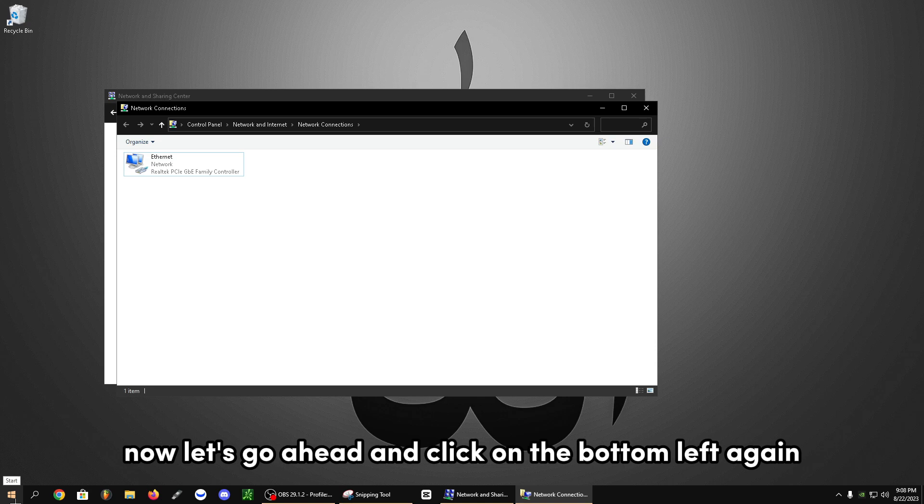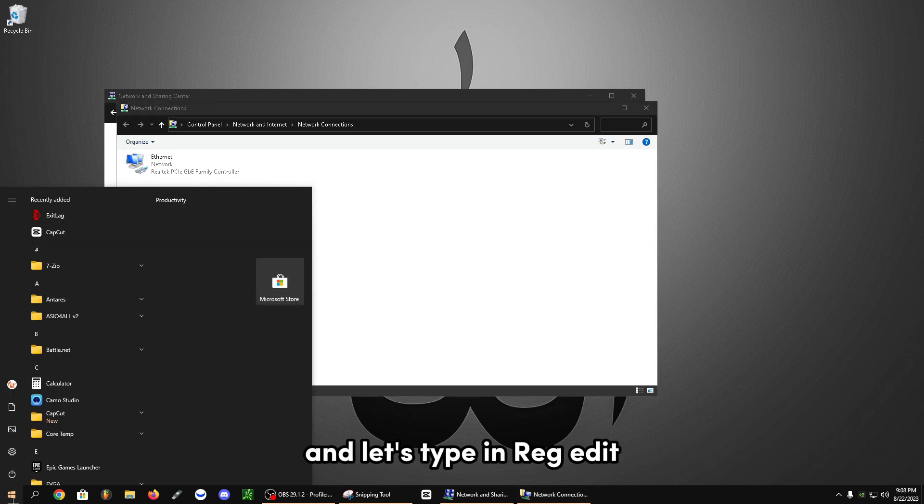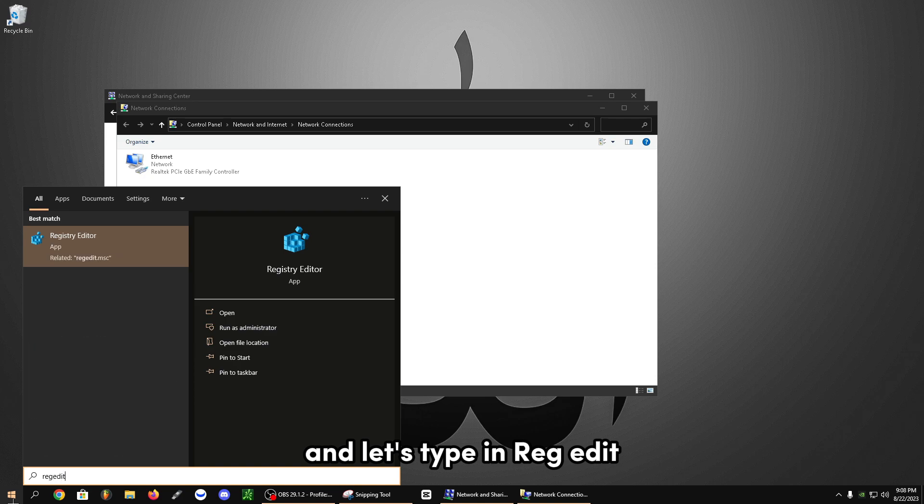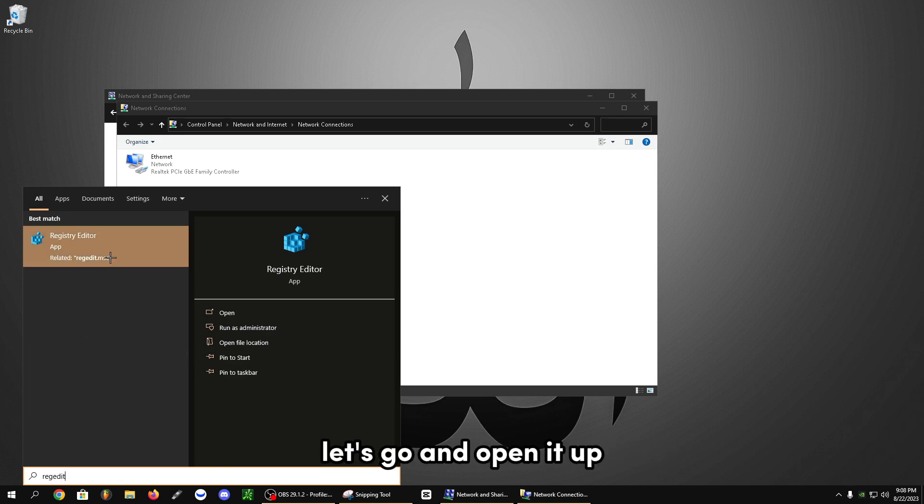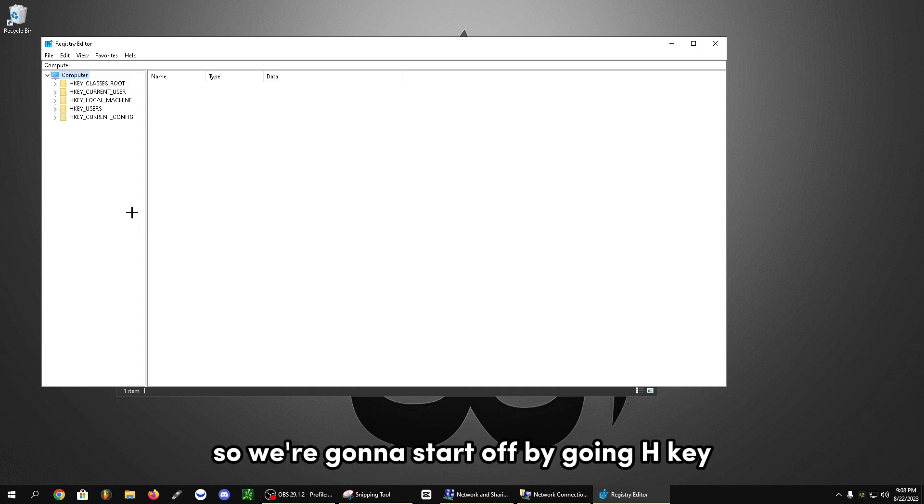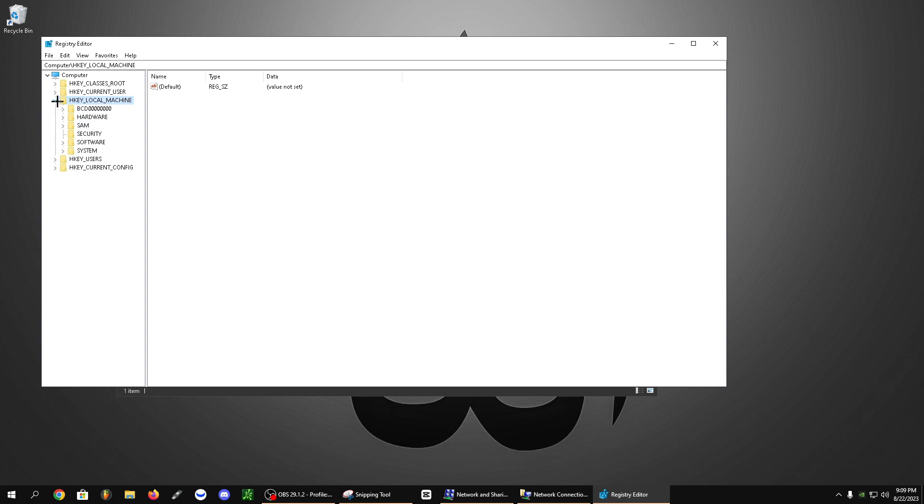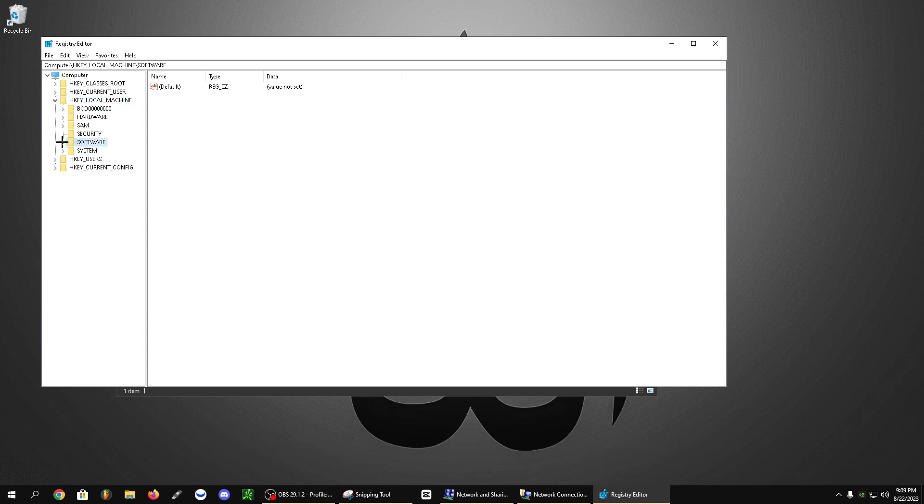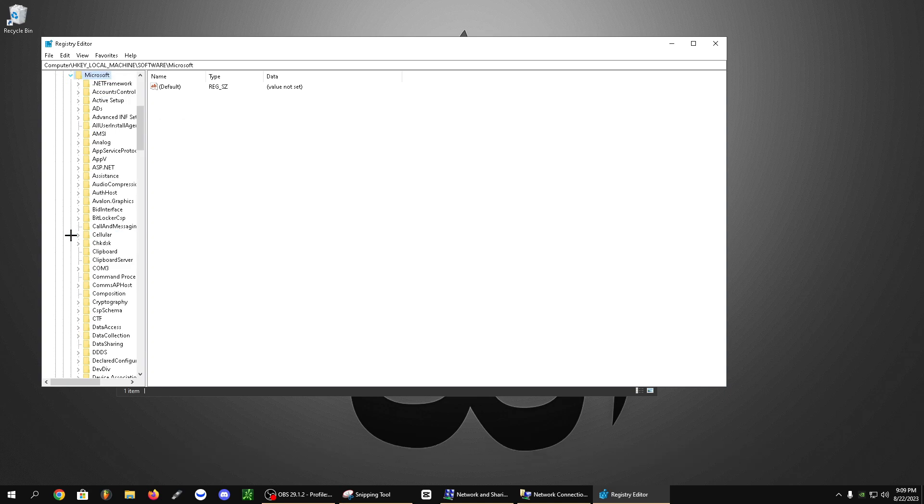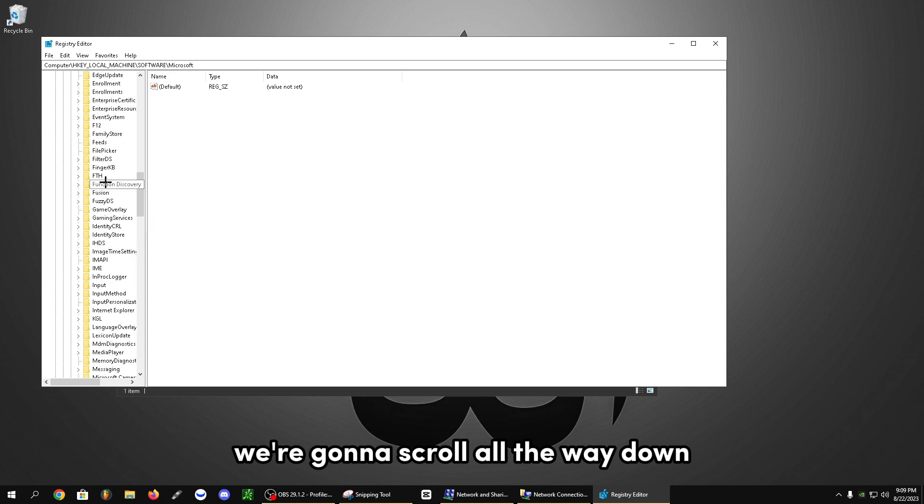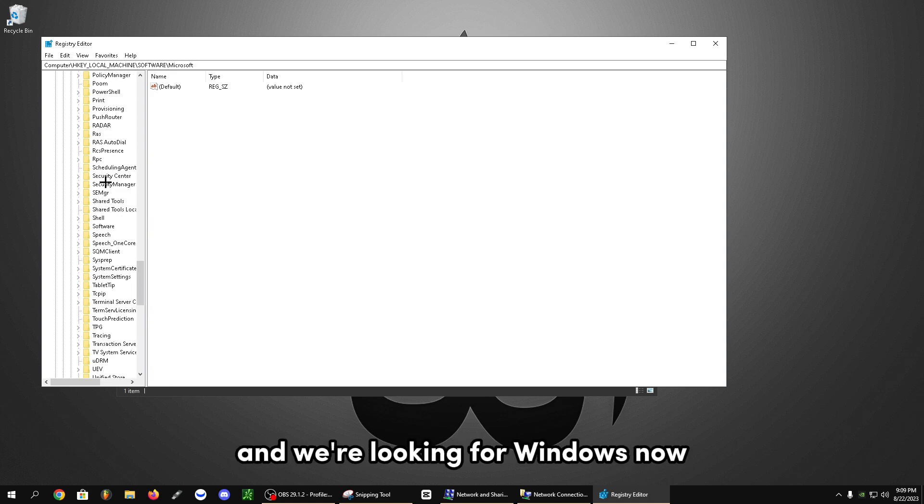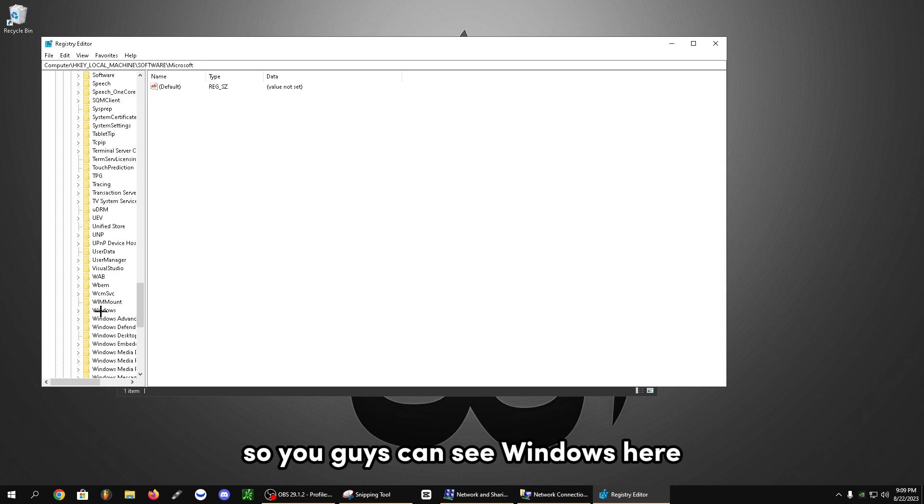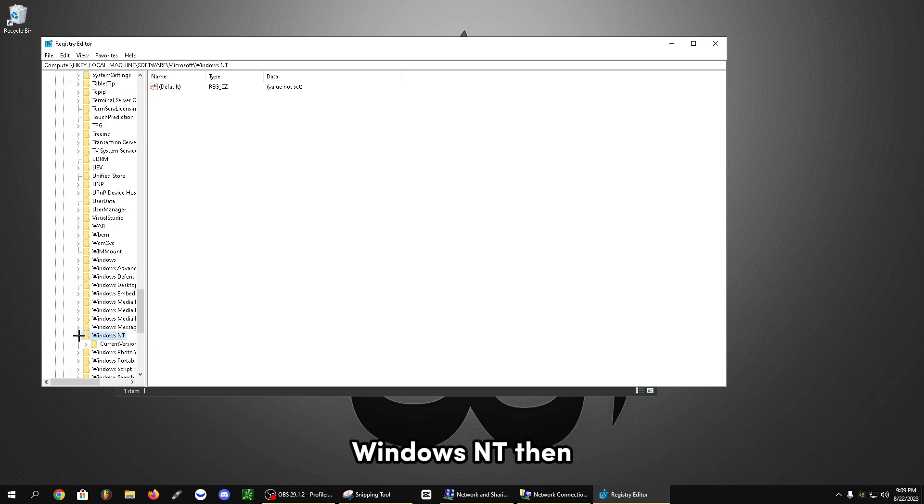Now let's click on the bottom left again and type in regedit. It's going to bring up registry editor. Let's go ahead and open it up. We're going to start off by going H key local machine. Click the little left arrow of it. We're going to go ahead and head over to software. We're going to scroll down and look for Microsoft. We're going to scroll all the way down and we're looking for Windows now. Windows NT is actually what we're looking for.